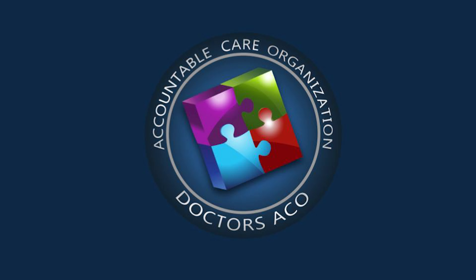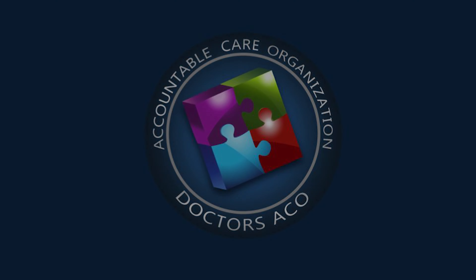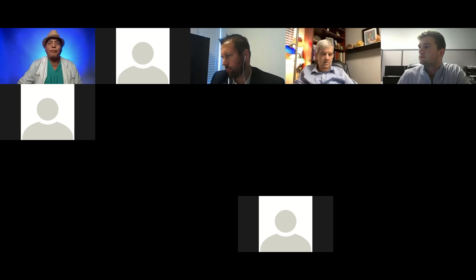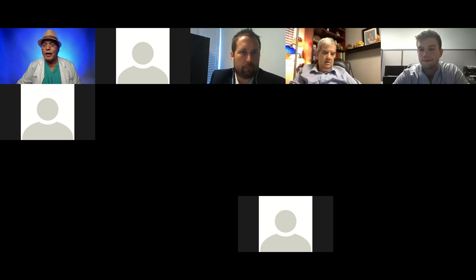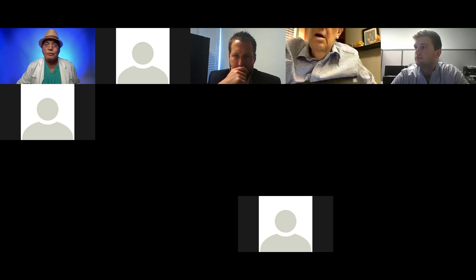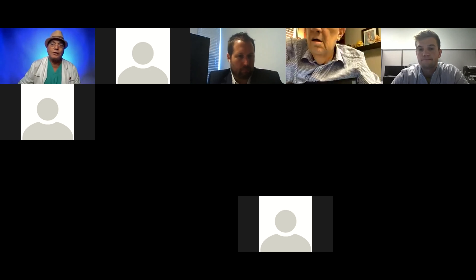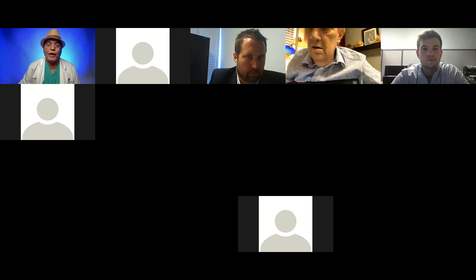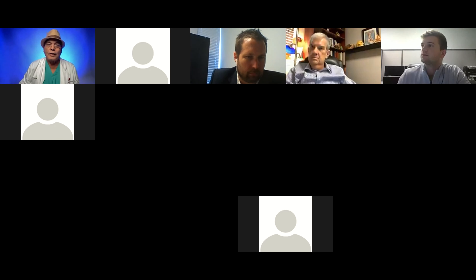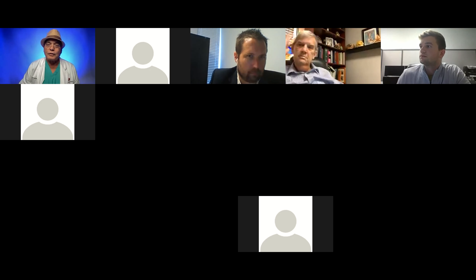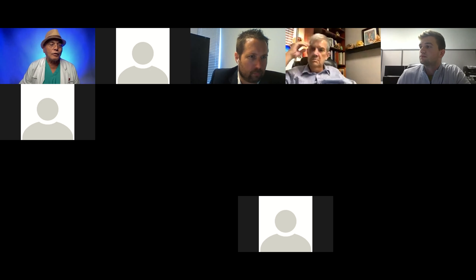Welcome to the Dr. CCO webinar. Tonight we're going to tell you how to keep your patient together. One of the key factors in risk SEO is that you want to have a value-based system where you keep your patient close to you.